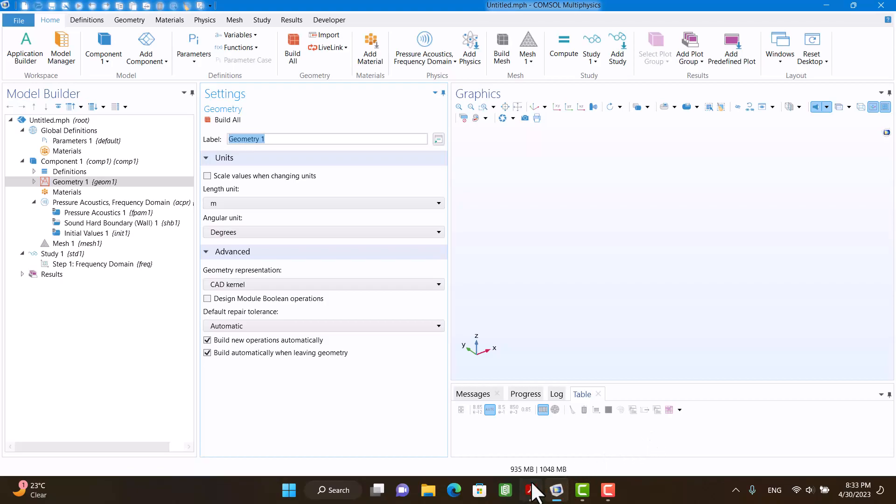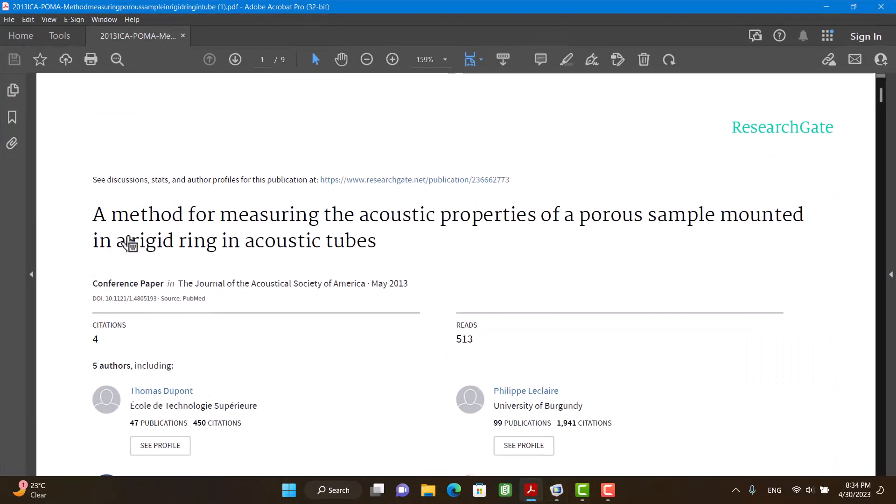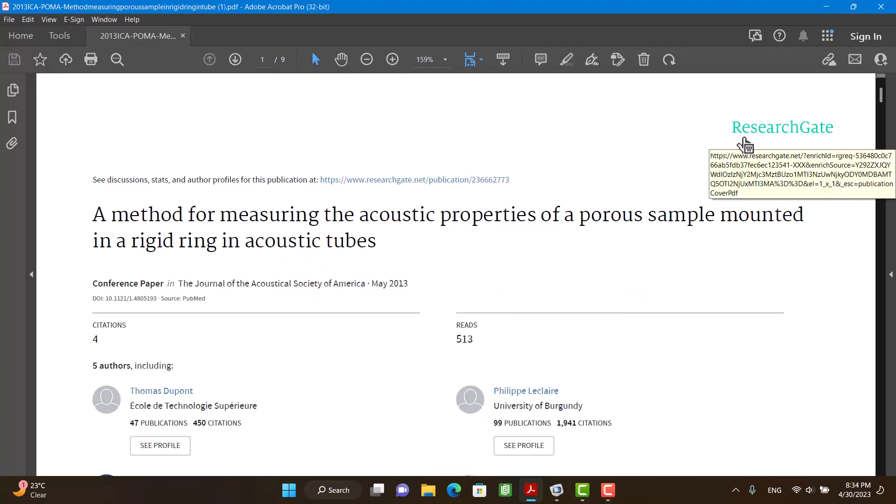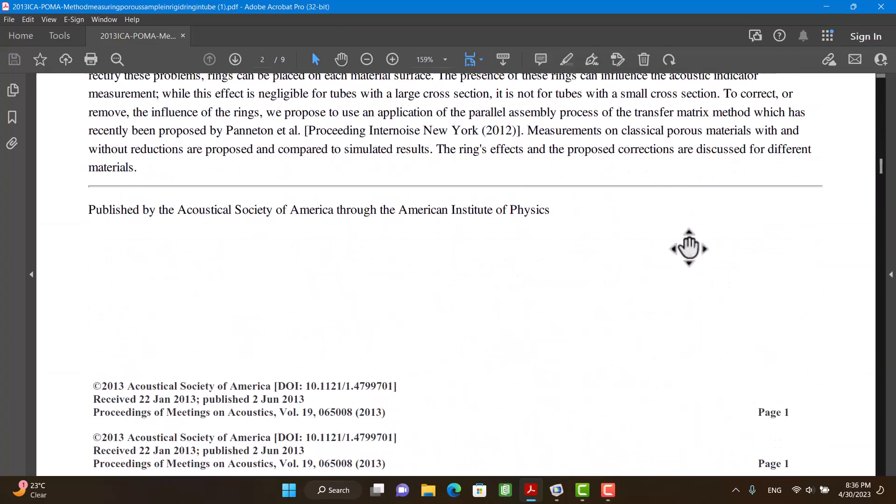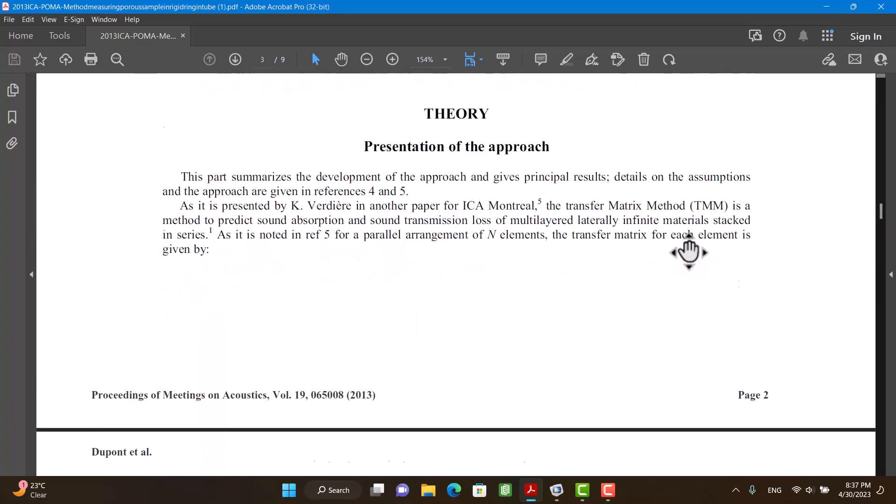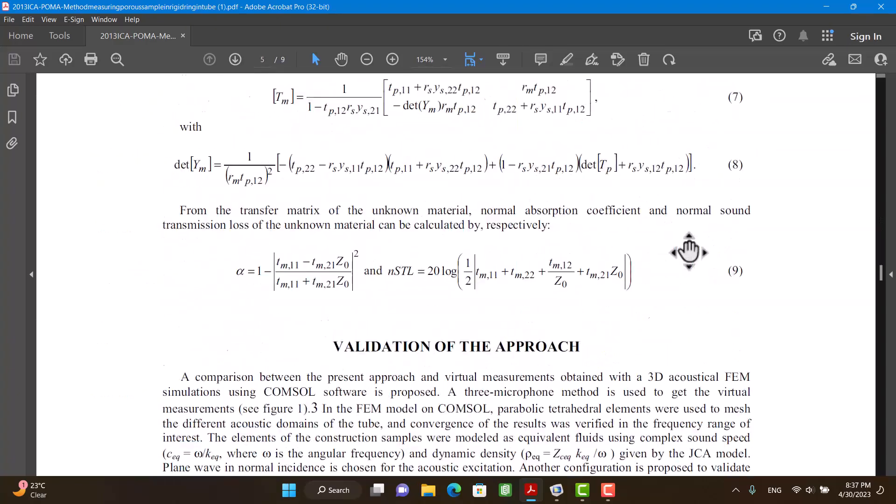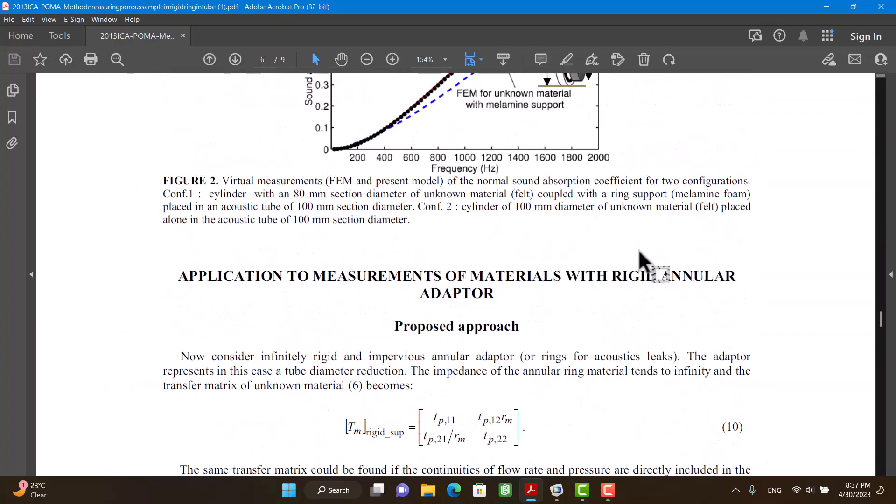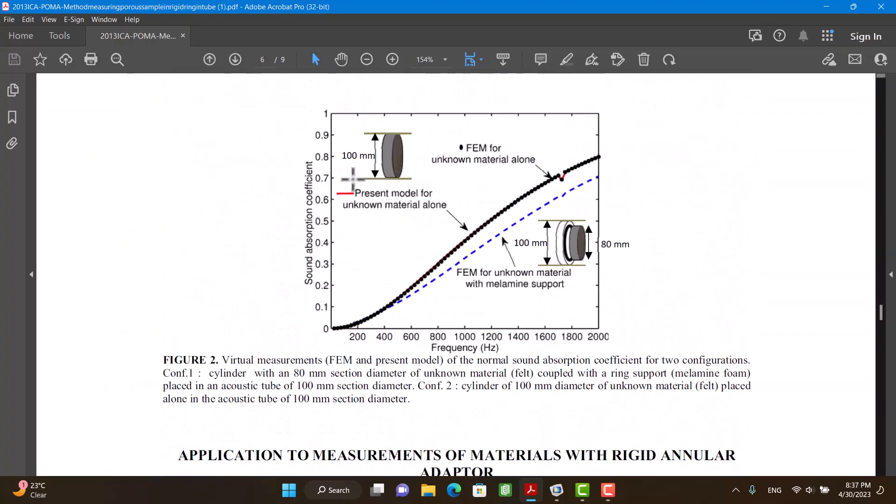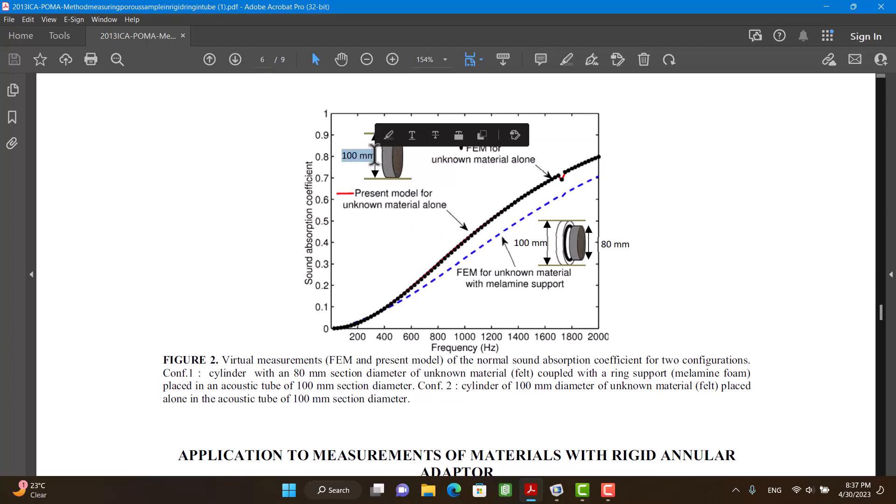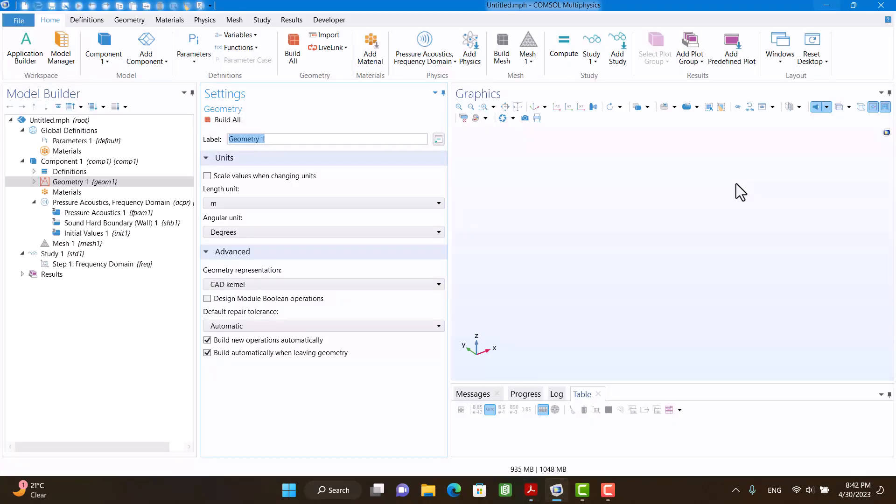This is the title of the paper and you can download it from ResearchGate. I want to calculate absorption coefficient of this material. This is a felt with 100 millimeter diameter and 20 millimeter thickness. Okay, the explanation is enough. It's better to create the geometry.